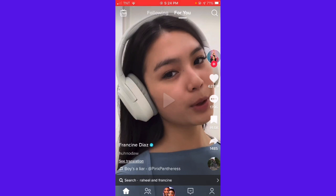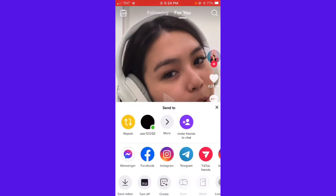So, if you want to check if you're allowed to duet a video, just click on the share button on the lower right side of your screen, above the music icon.